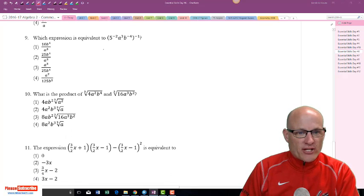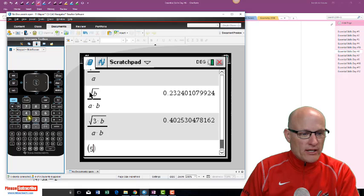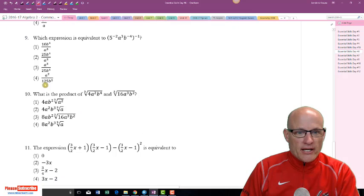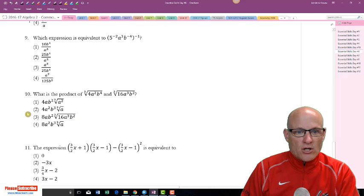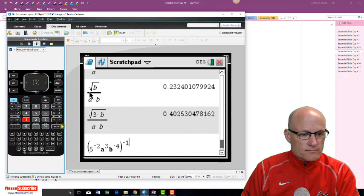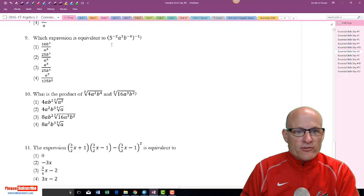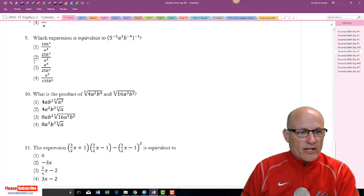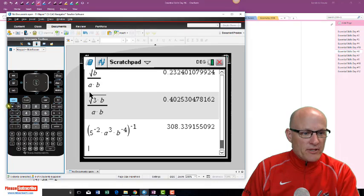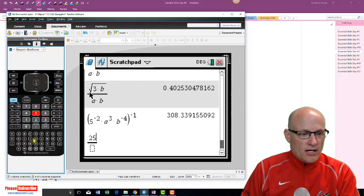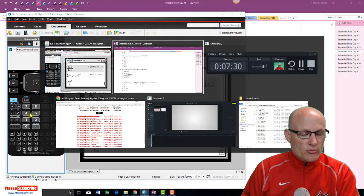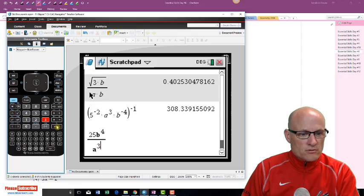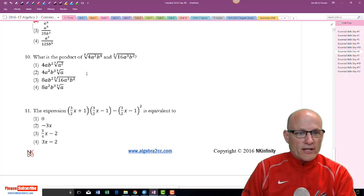We've already got values stored for a and b, so let's type this in: parenthesis, 5 raised to the negative 2, a cubed, b raised to the negative 4, all raised to the negative 1. You get 308. The right answer has 25 on top, so it should be choice 2: 25 b to the fourth over a cubed. Type that in — same answer. There it is!